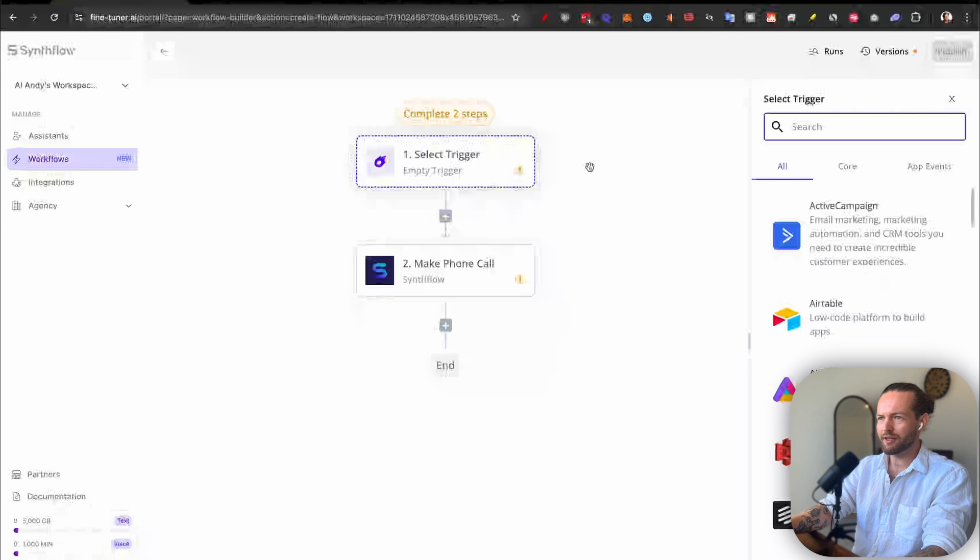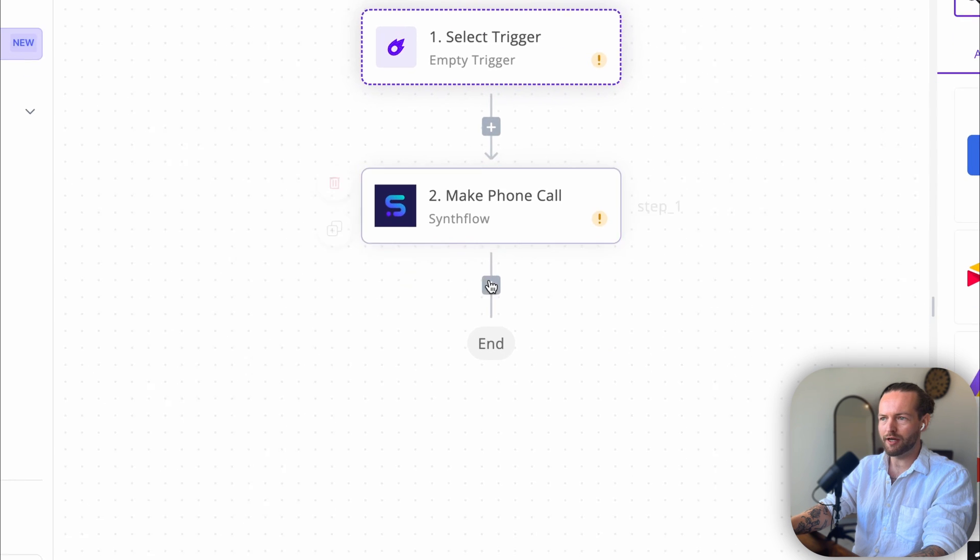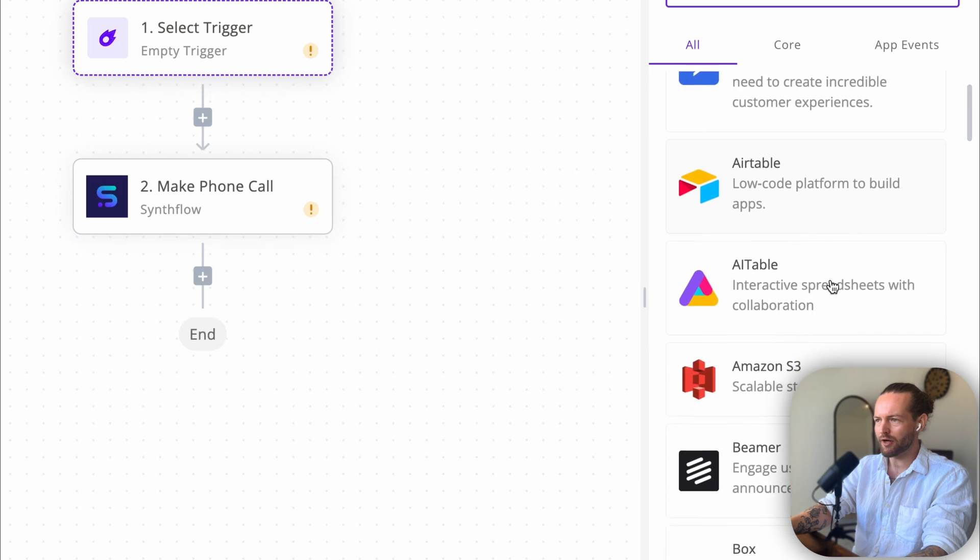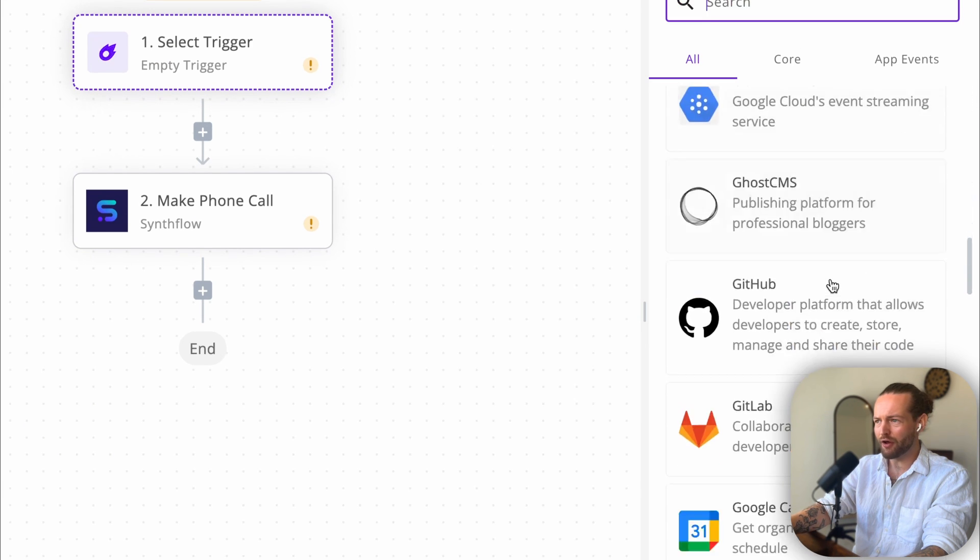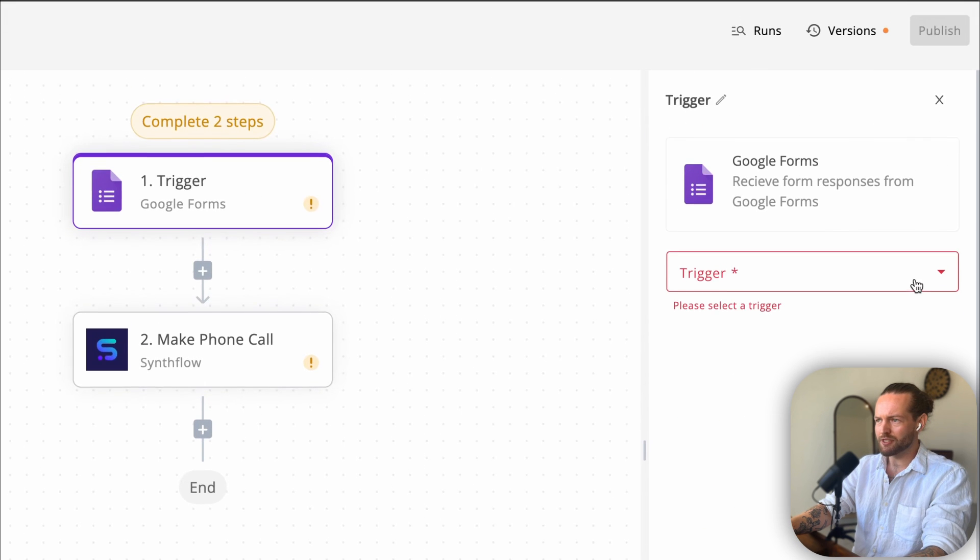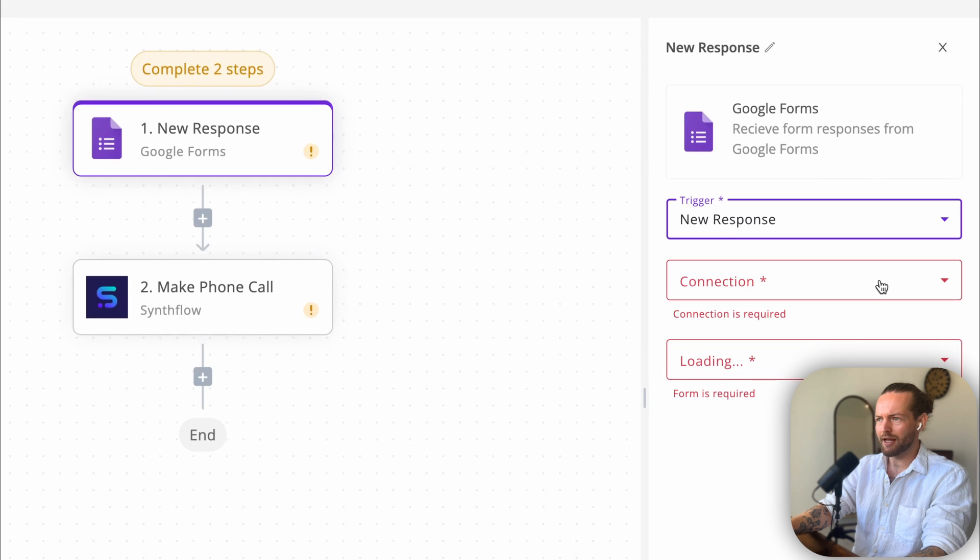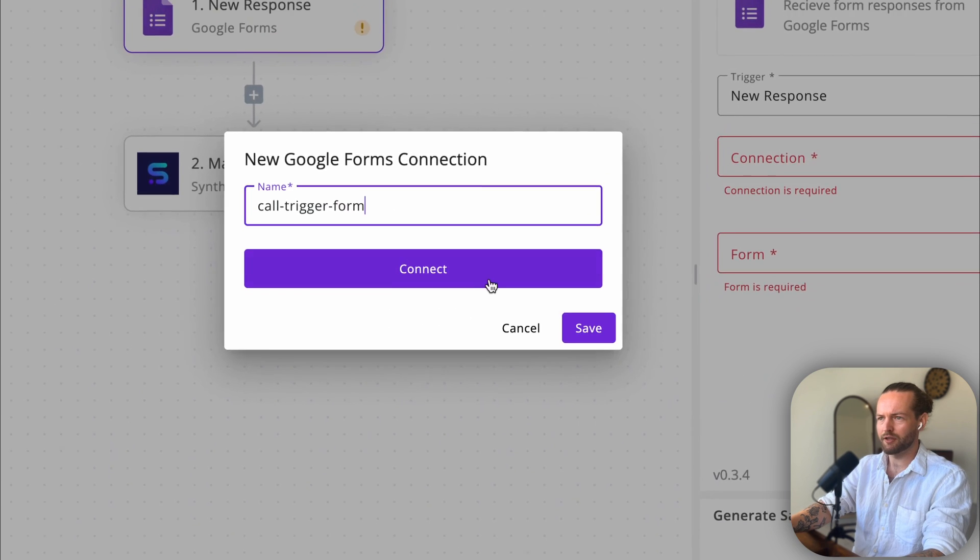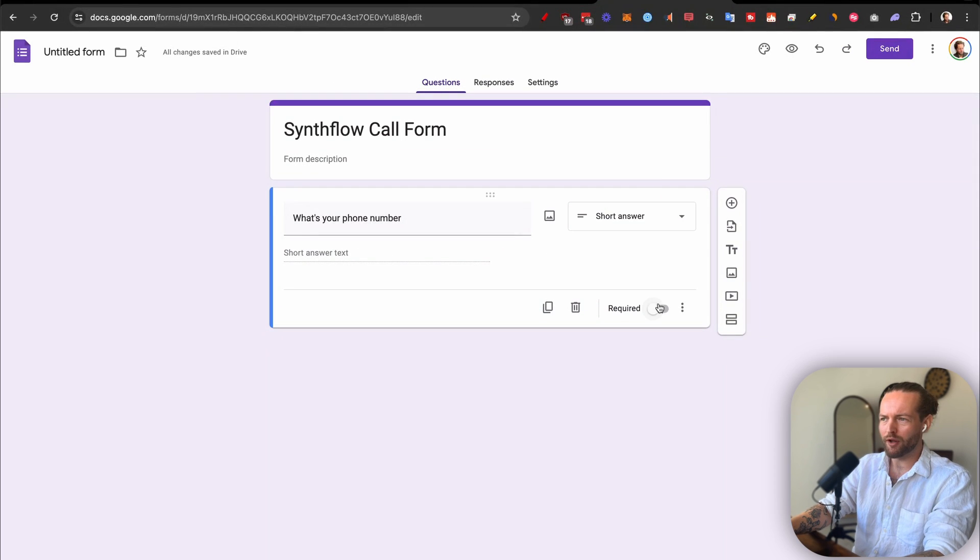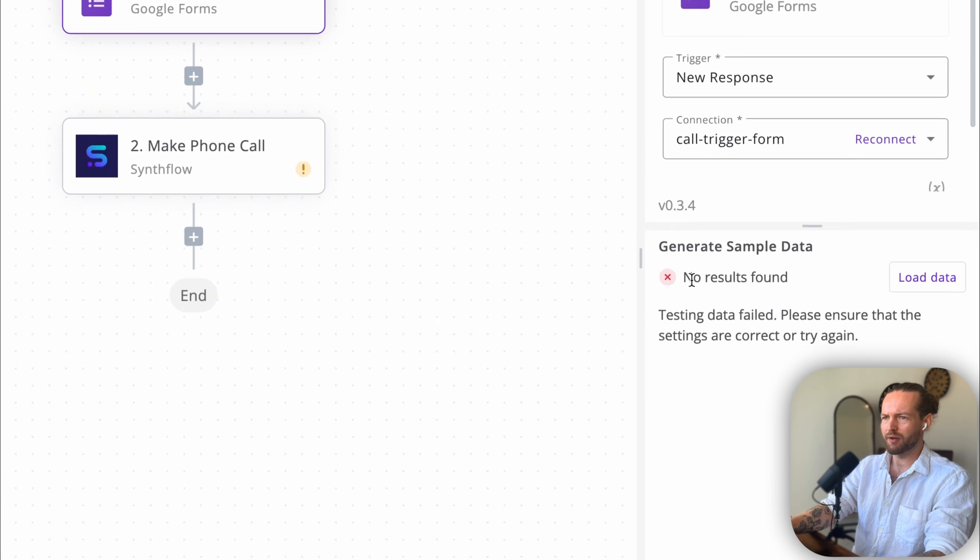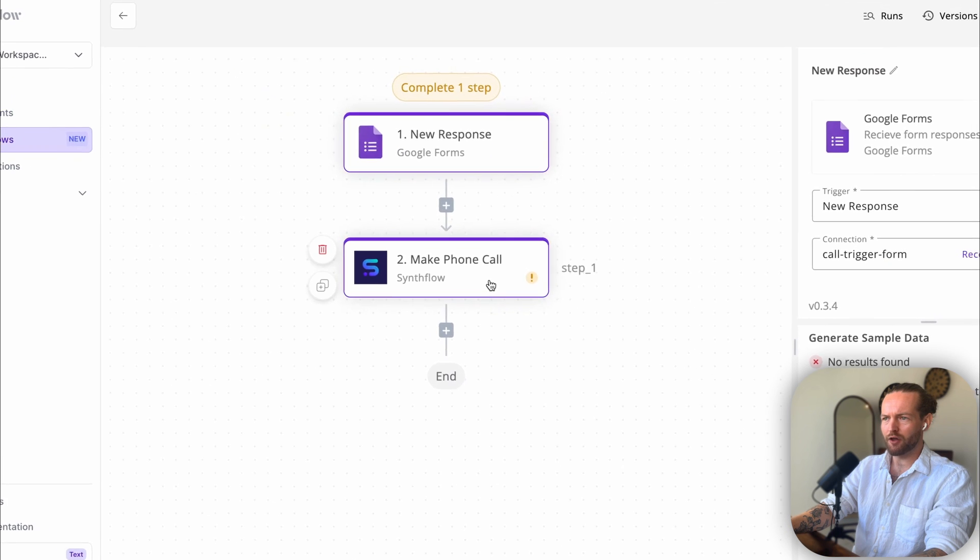Here is the page that we're greeted with, and we see the Select Trigger here in the top, then Make a Phone Call with Synthflow, and then we can add more actions here. To the side, you can see that we are integrated with all of these different ones. Yeah, there's a lot of different integrations here. Let's make it simple with a trigger on Google Form. And we have to select a trigger, which is a New Response. I'll connect it to my Google account. Call Trigger Form. Connect. There we go. Save. I'll just quickly make a new form and I'll just have one question here for simplicity. Select my form here, and in the bottom we can Load Sample Data, but we don't have any results.